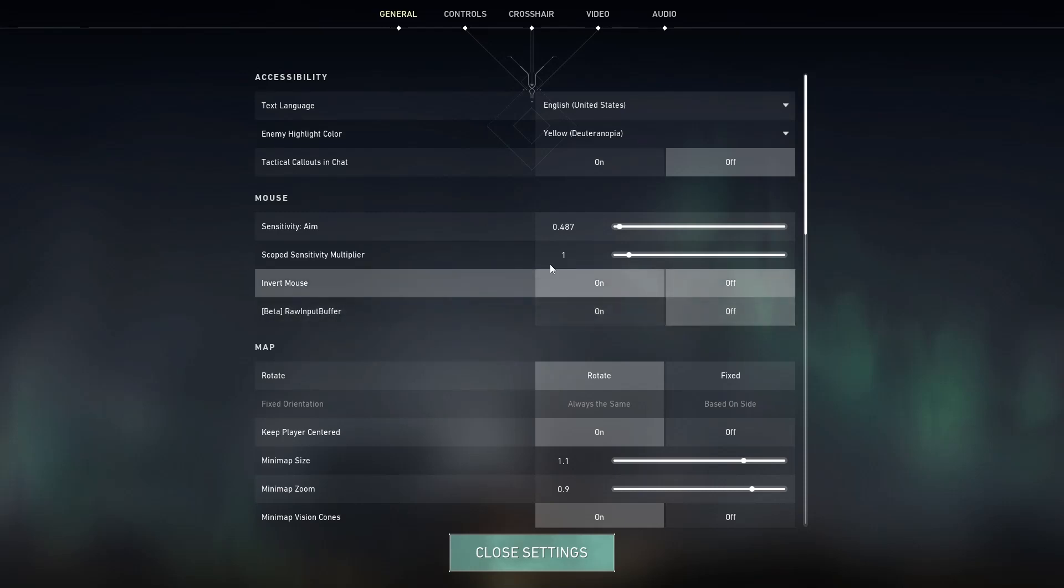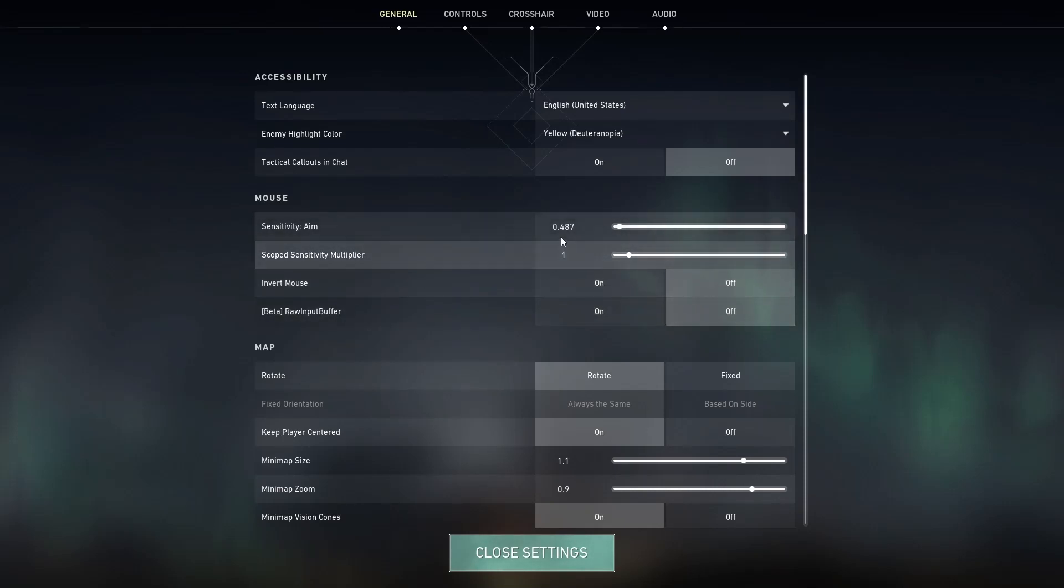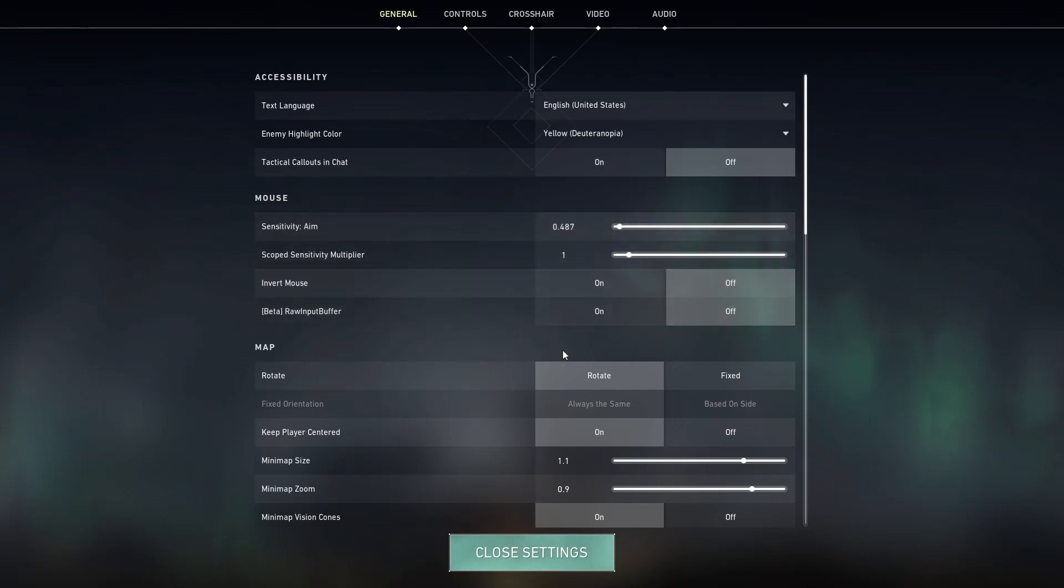Oh, I forgot to mention for my mouse sensitivity, I'm still playing on an 800 DPI with a 1,000 polling rate. So keep that in mind if you want to try to copy this. There you guys have it, those are my updated settings in Valorant. Thank you guys so much for watching, and I will see you next time.